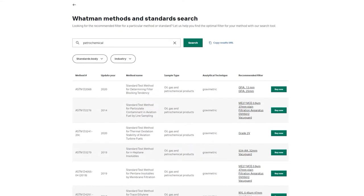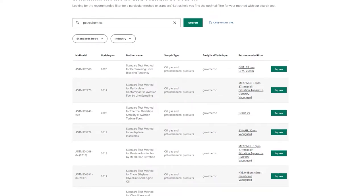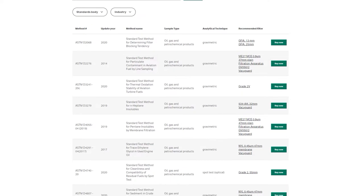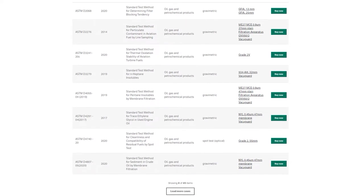It's easy to use — just type in a keyword like the sample type, sample number, or a governing body to find out the recommended Whatman filter for you. Try the tool at Cytiva.com/Methodstool to find out more.